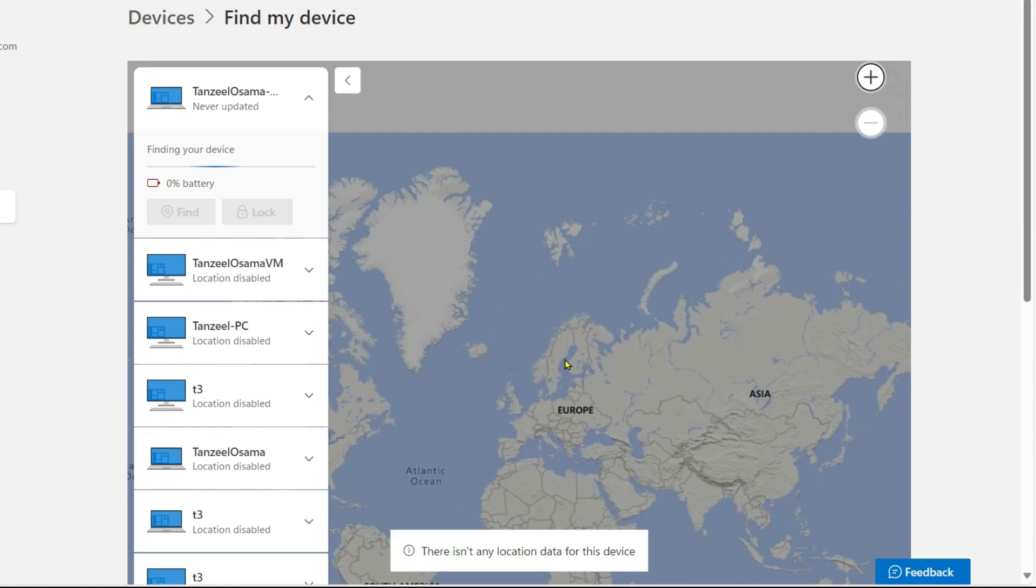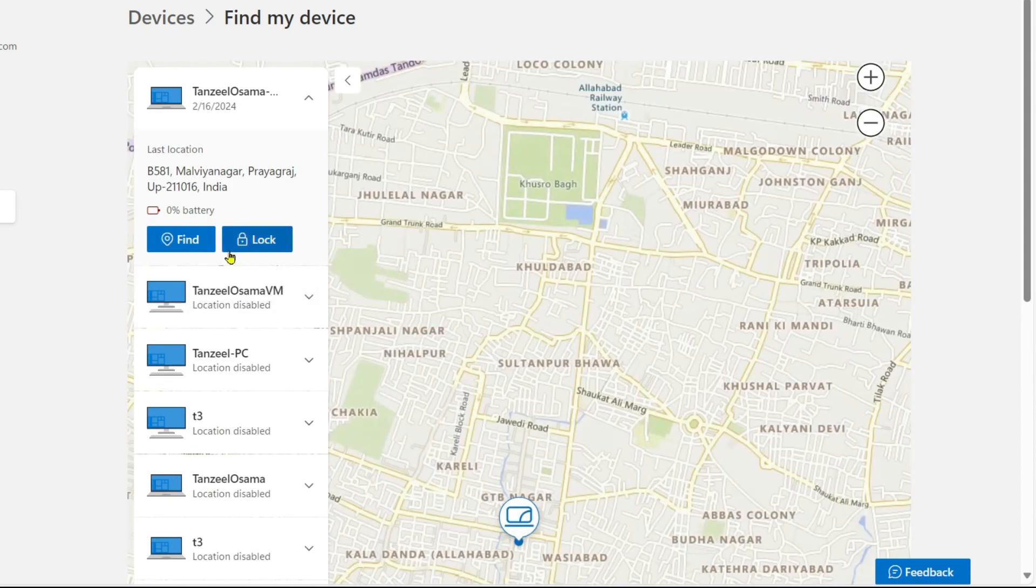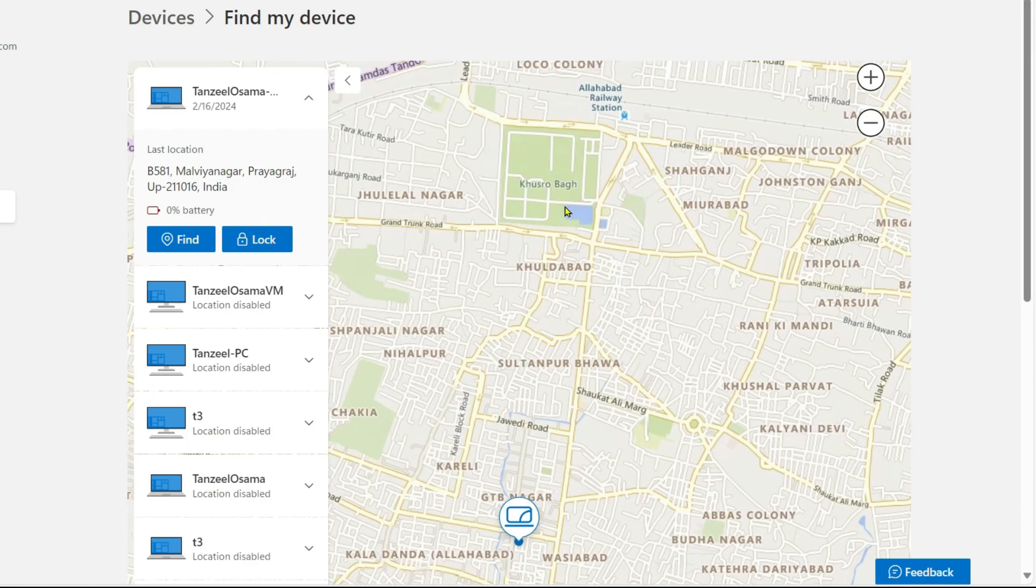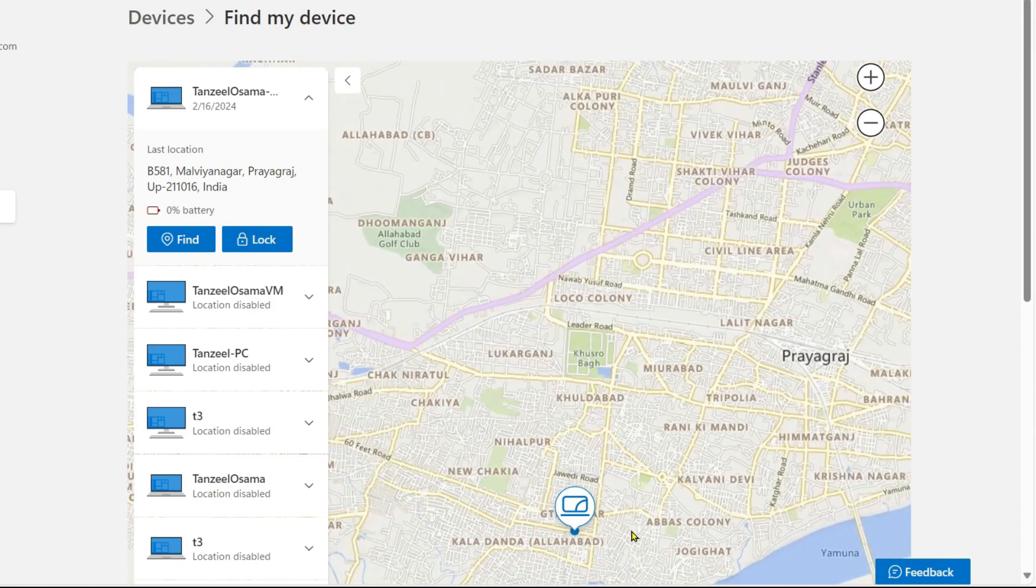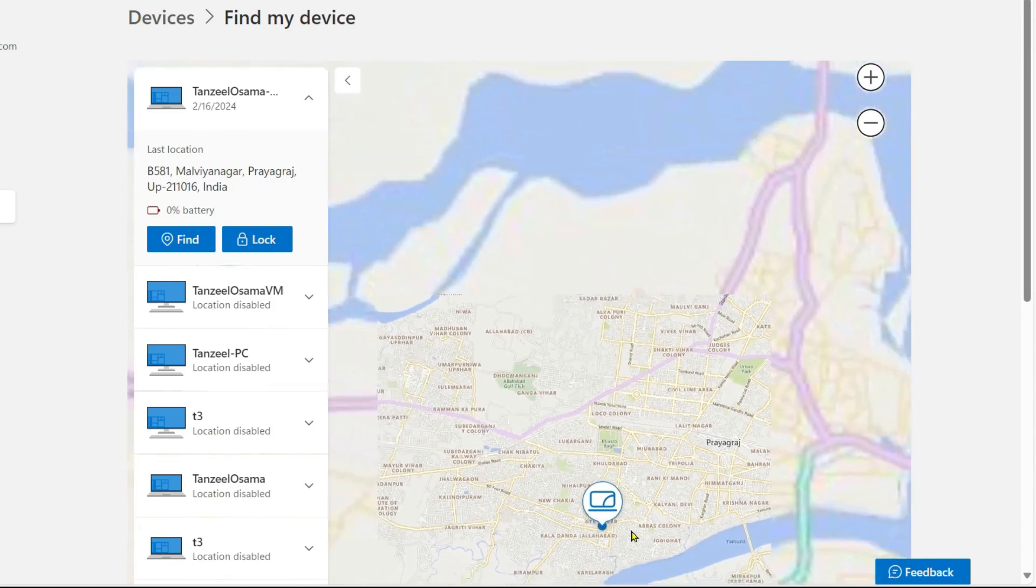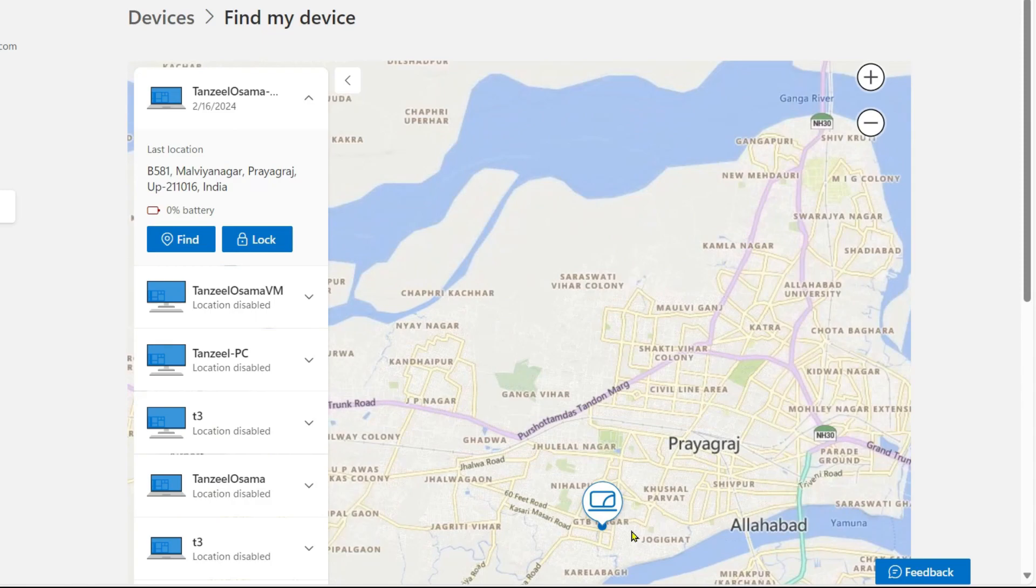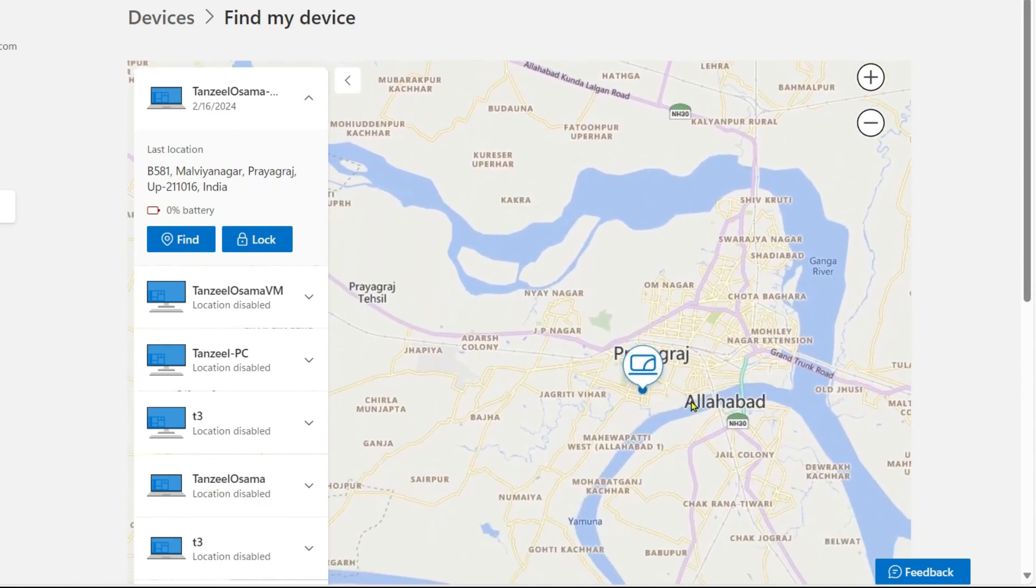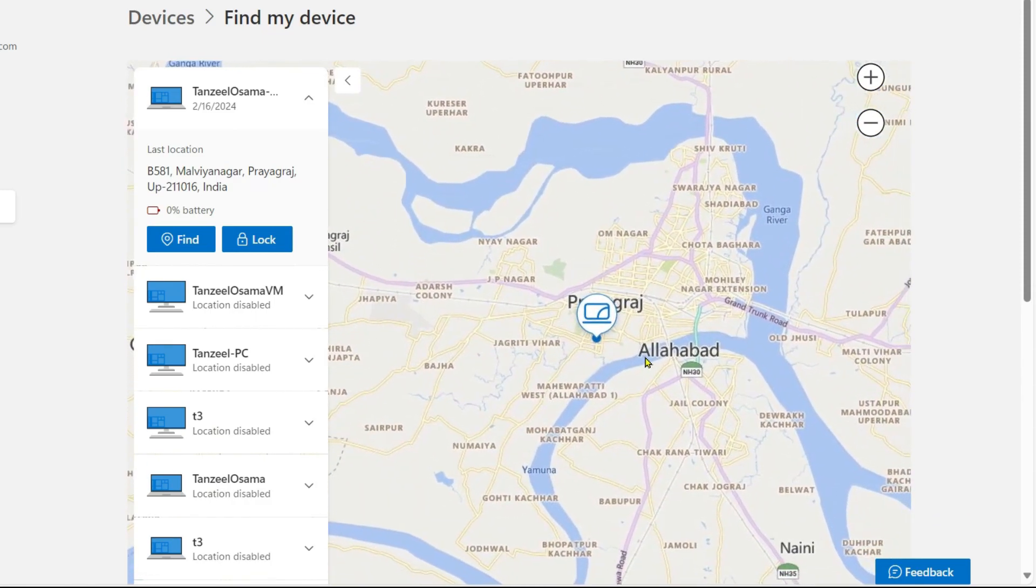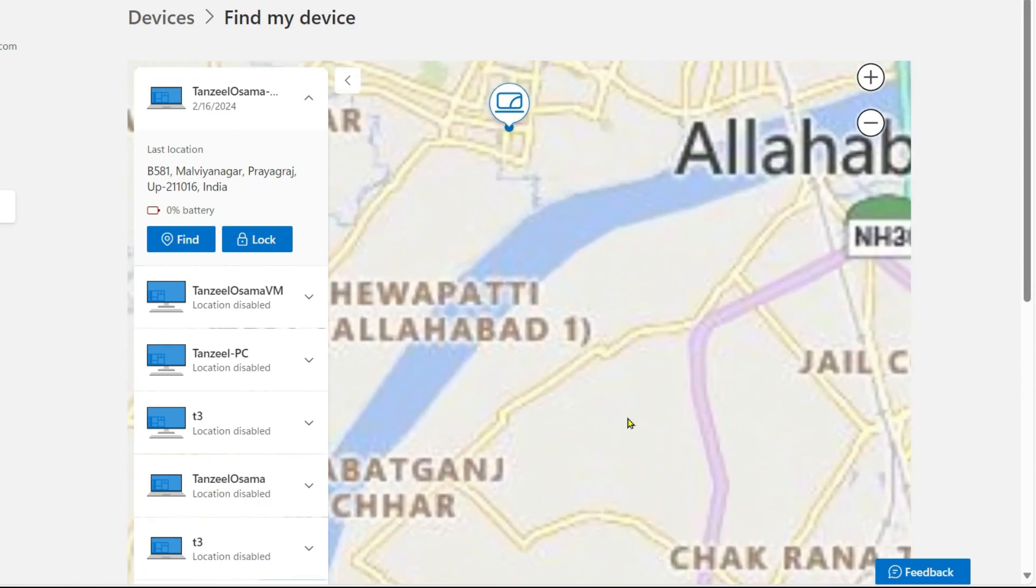But in case if there is no location on this map then you can click here on find button. Then it's going to do a quick refresh and find your current location. On the map you can zoom in and zoom out to pinpoint your device's exact location, just the way we use map for navigation.